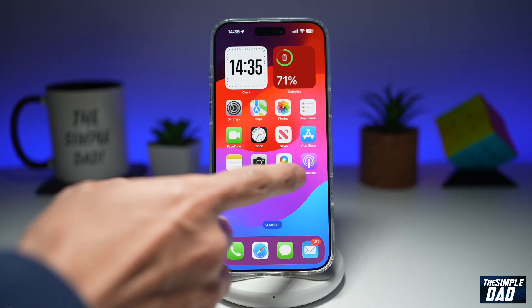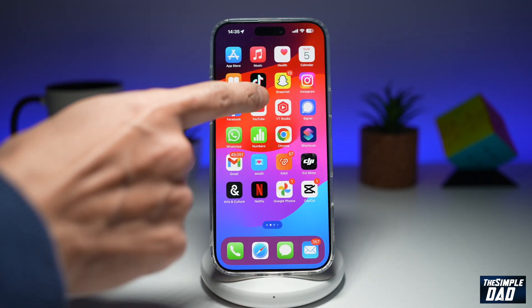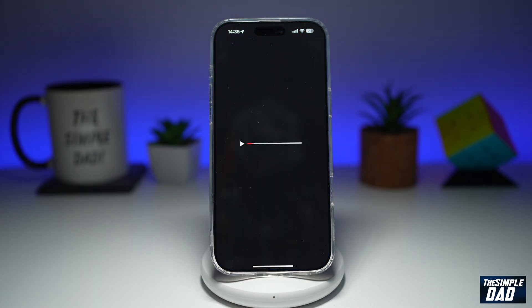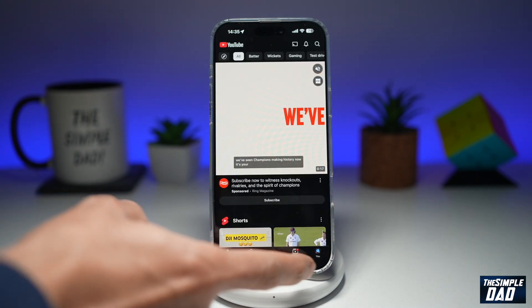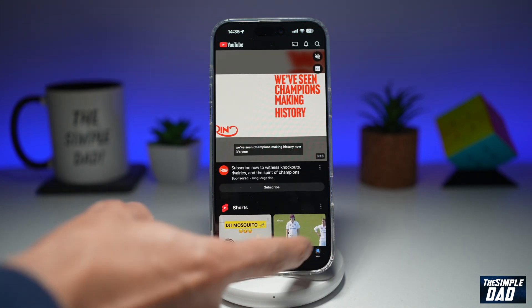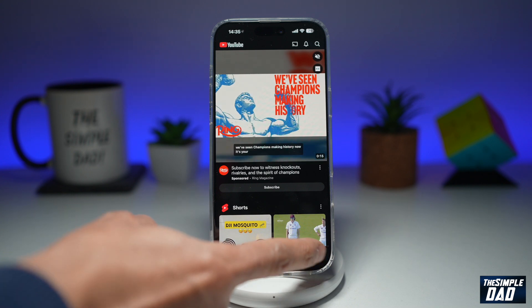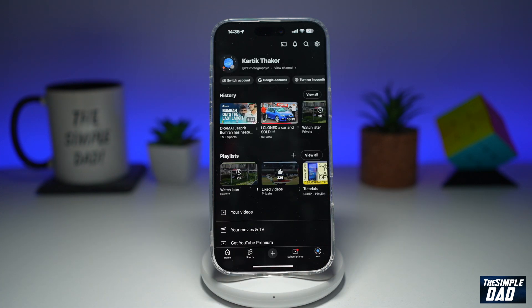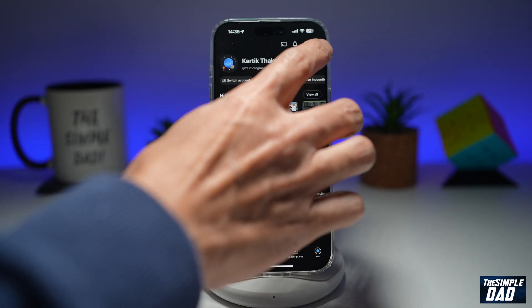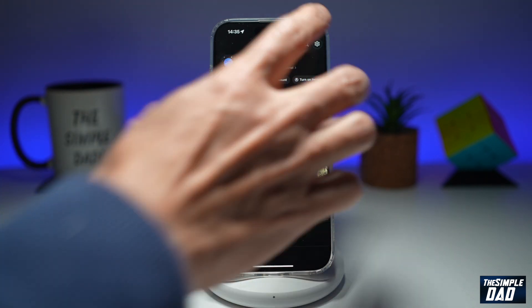So first, you want to go ahead and open up the YouTube app. Next, you want to go ahead and tap on the profile picture here at the bottom right, then tap on the settings at the top right.